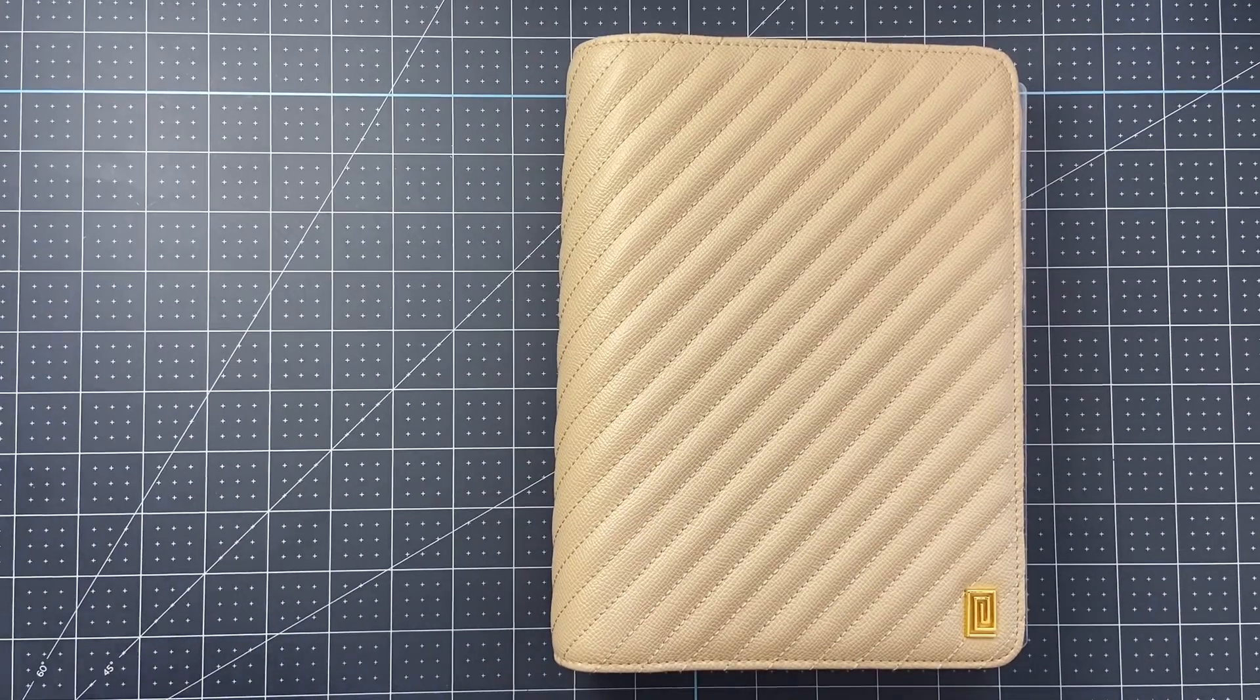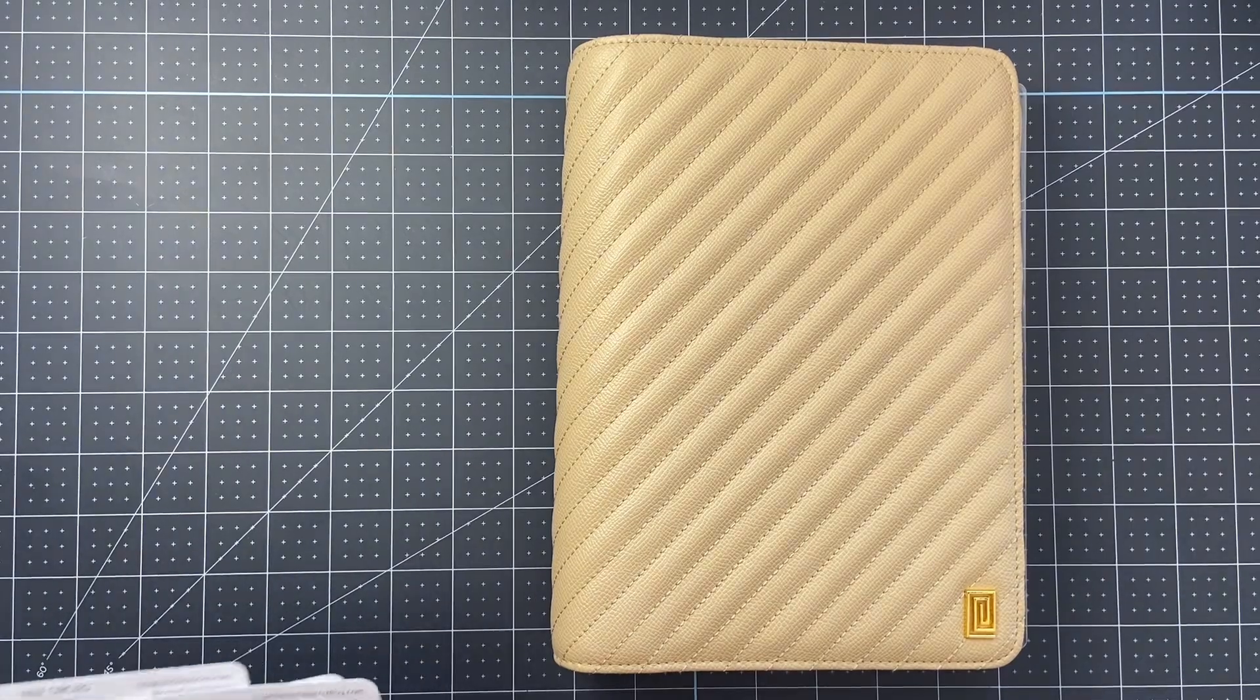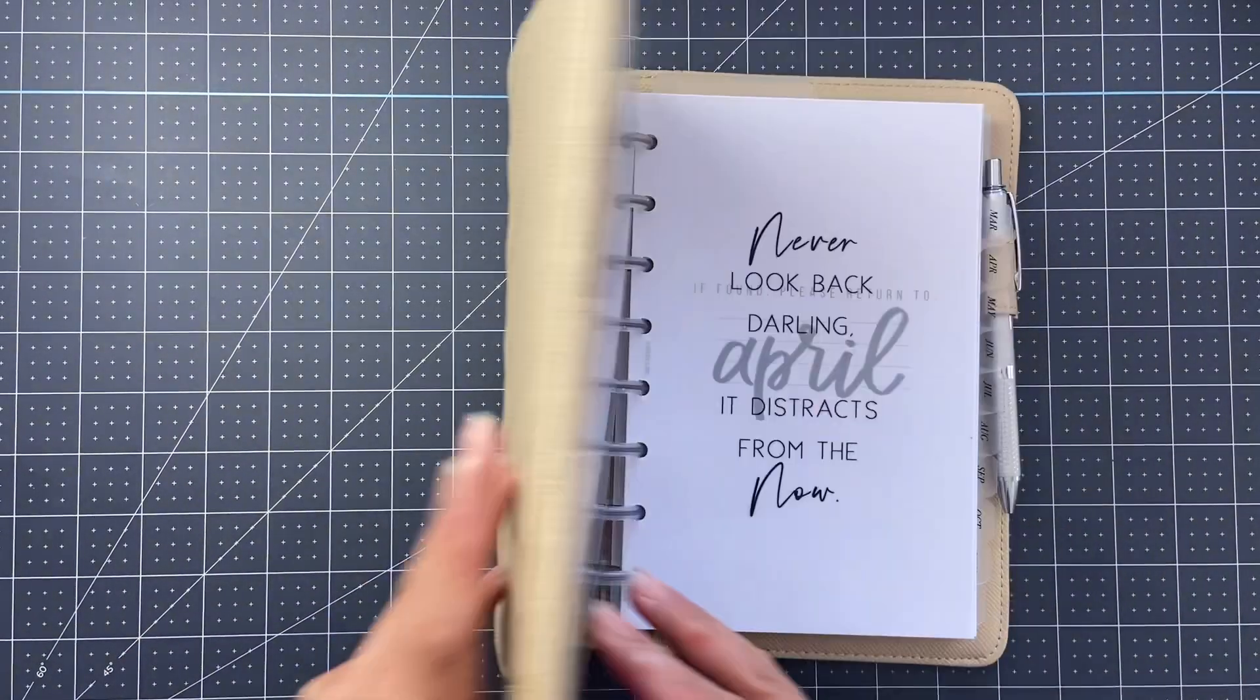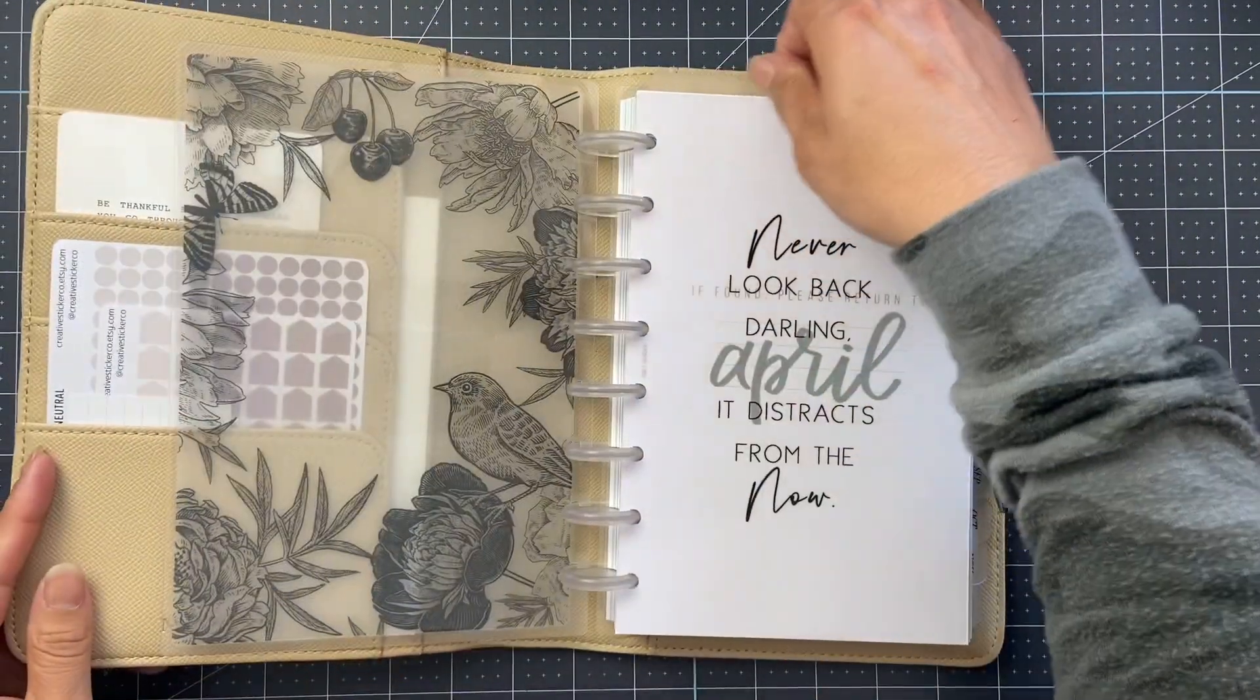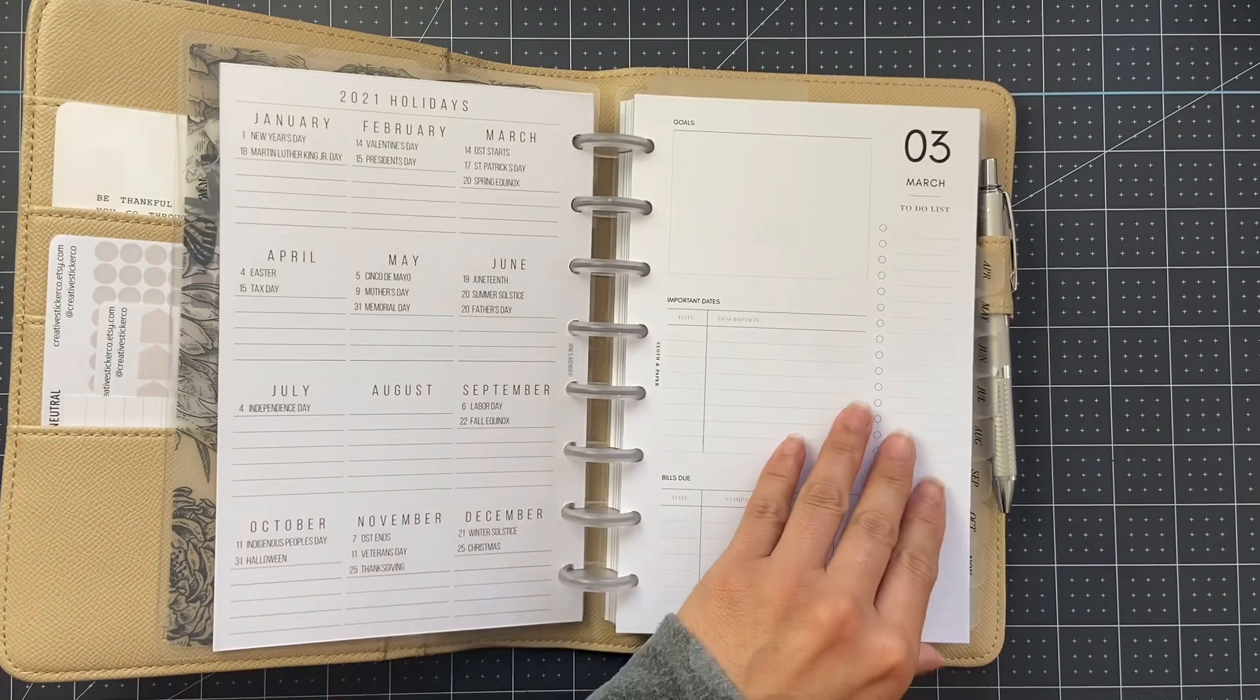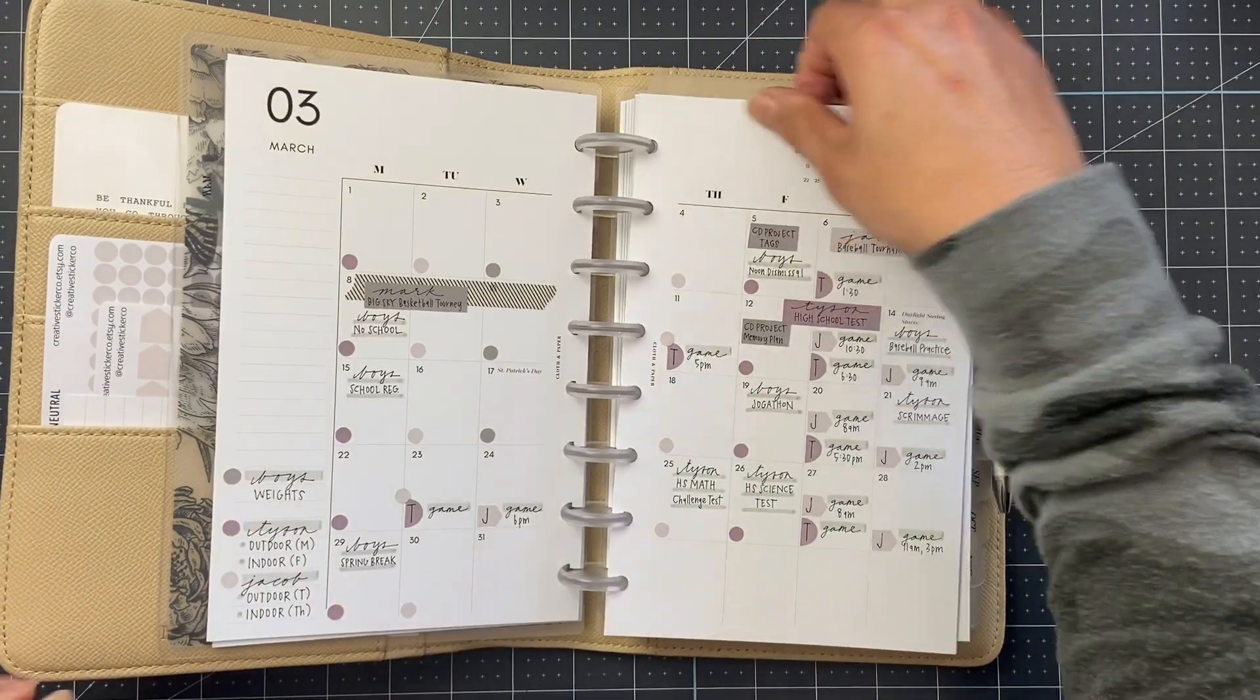Hello! I am going to do a very simple weekly layout today.